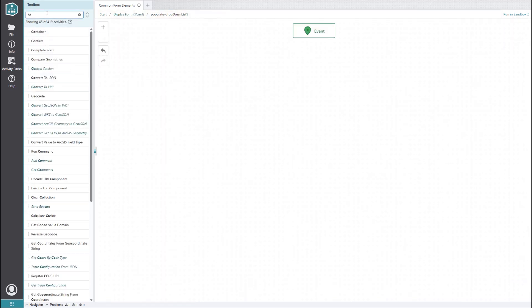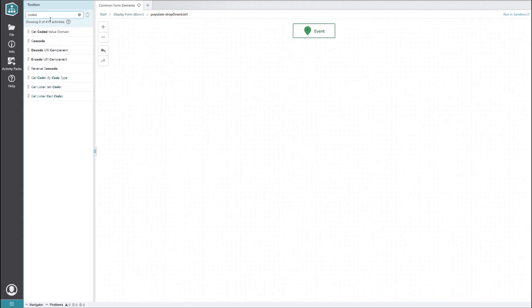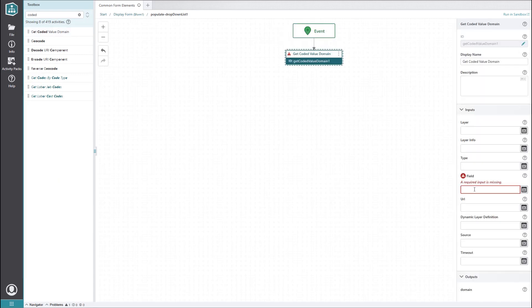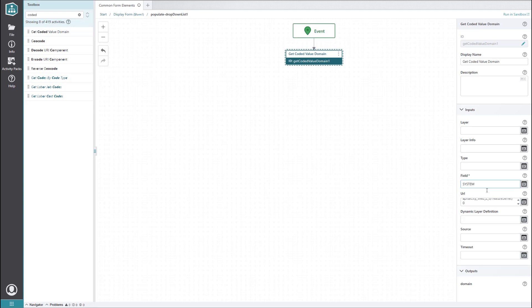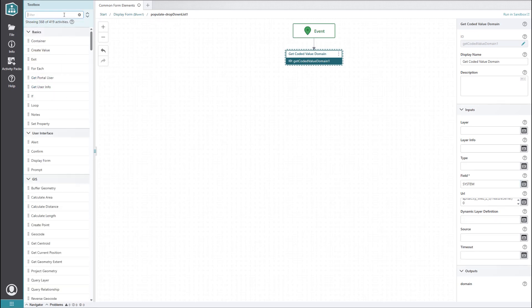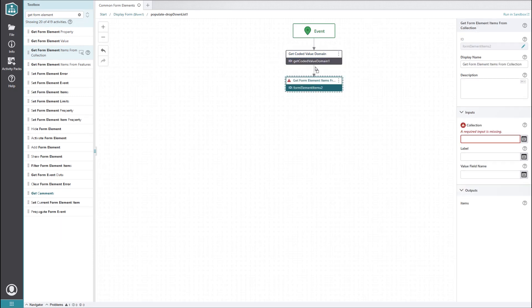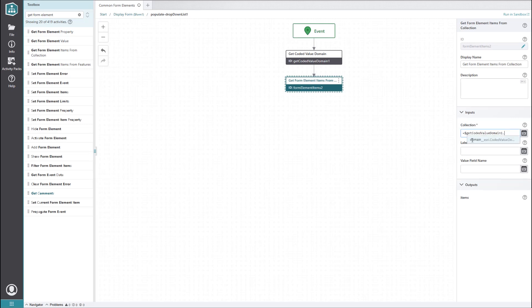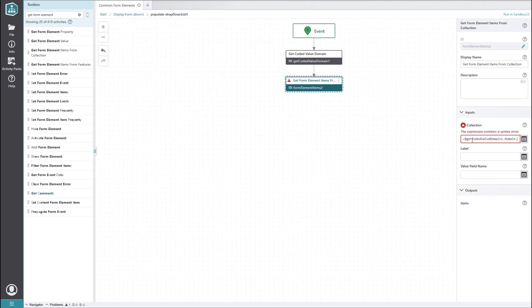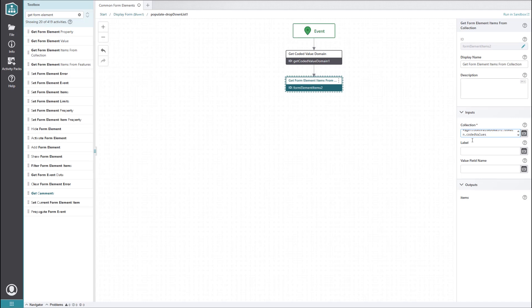We will drag in a getCodedValueDomain activity and feed it the URL of the layer we want. We also need to tell it what field has the domain. Next, we will want a getFormElementItemsFromCollection activity. This activity is a bit different from the getFormElementItemsFromFeatures activity we saw earlier, because it can work on any collection, not just a collection of features. We will feed it the list of coded values, and assuming we want the labels instead of the codes, we will set the label input to name.